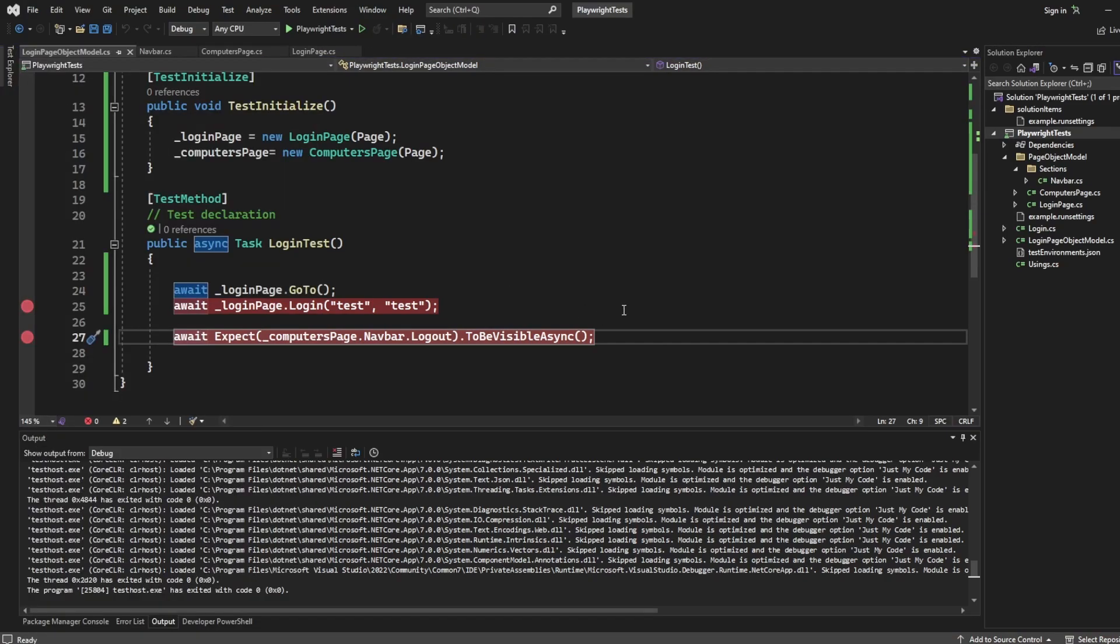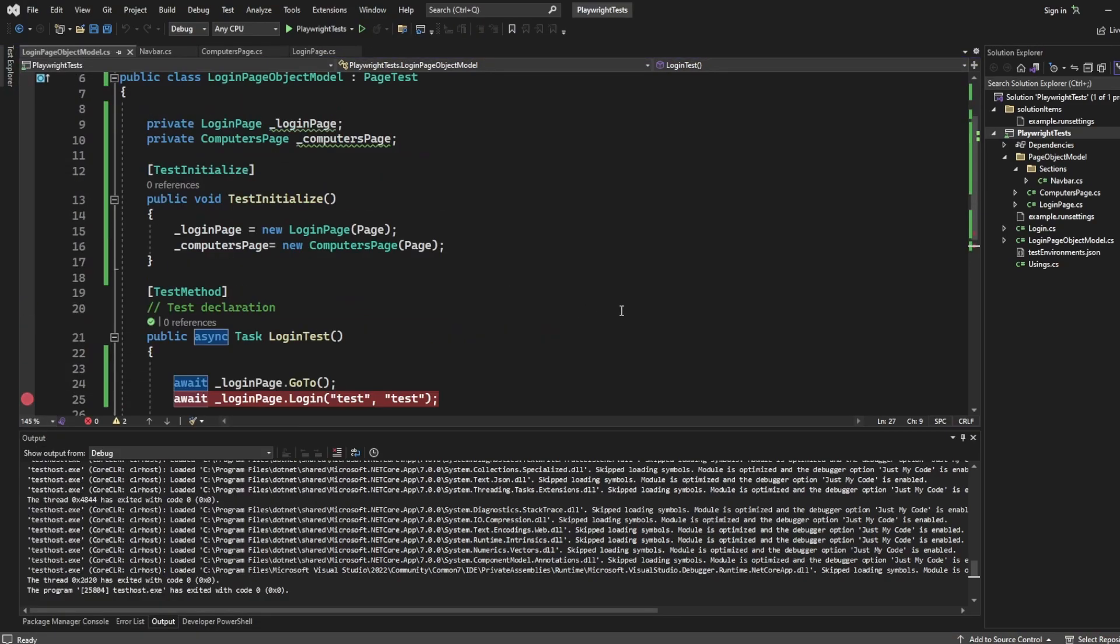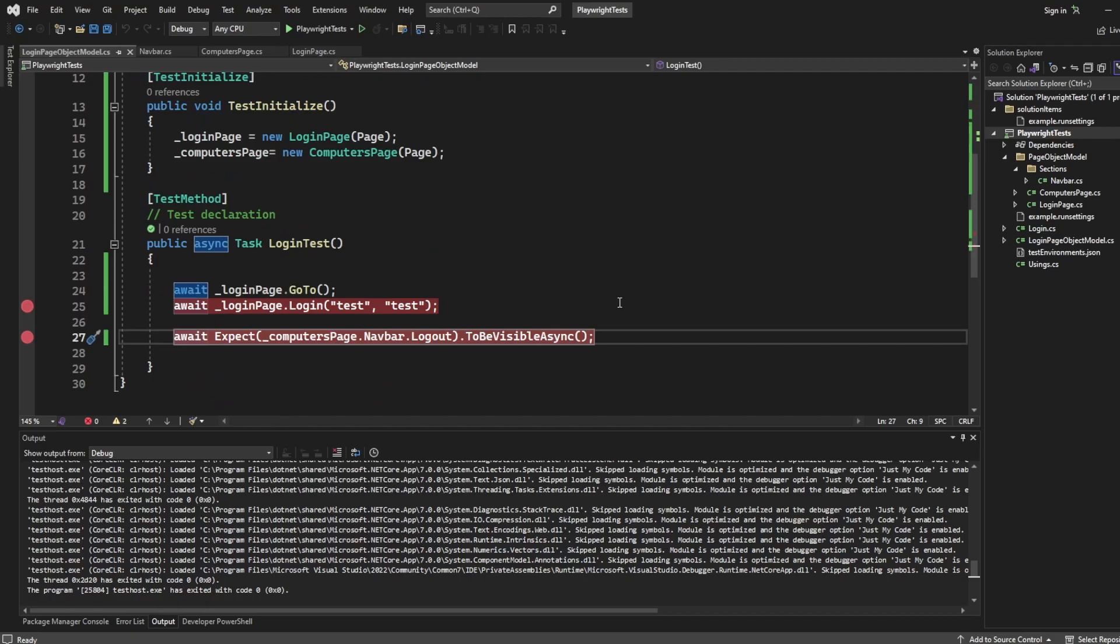And that's how you can convert your playwright tests to use the page object model pattern. If you have enjoyed this video, please leave a like and a comment. I have also enabled super thanks. So if you do want to help contribute to these videos and the running of my website, you can do that as well. As always, thank you for watching and have a good day.